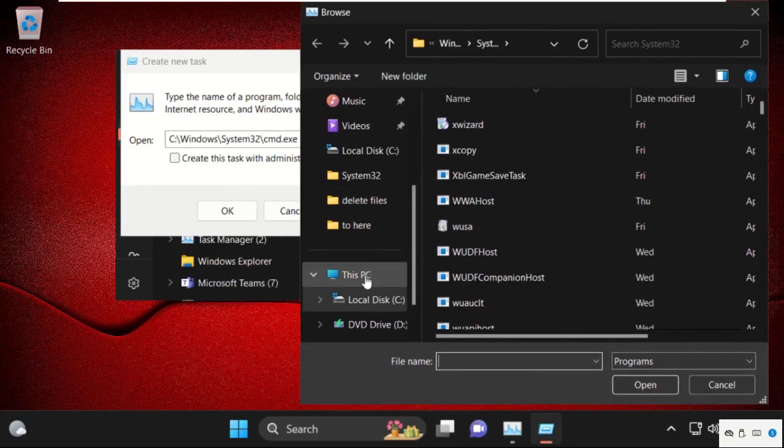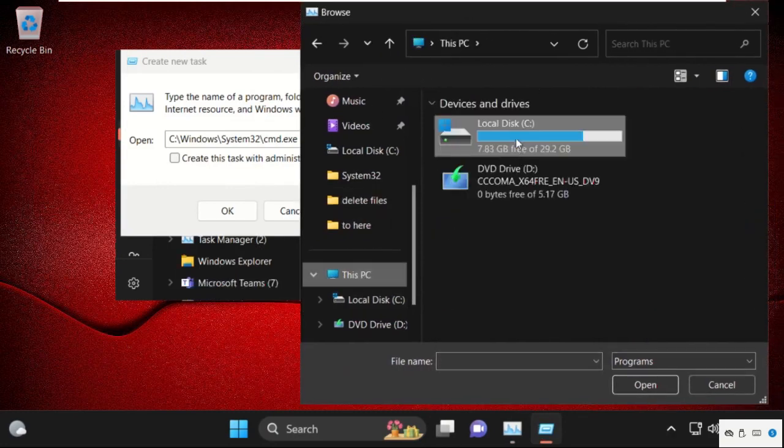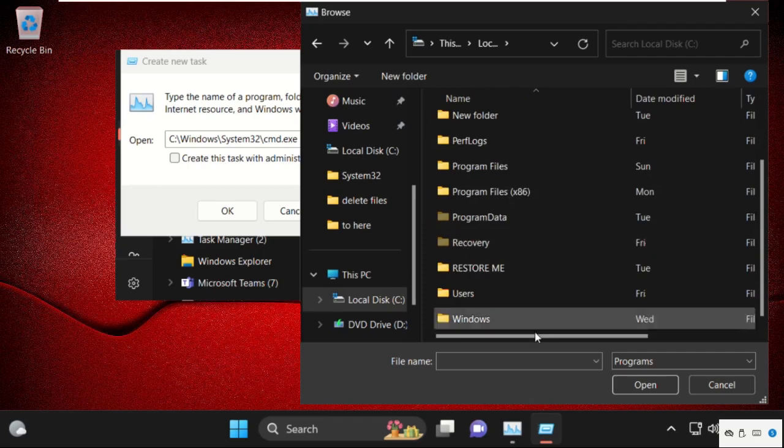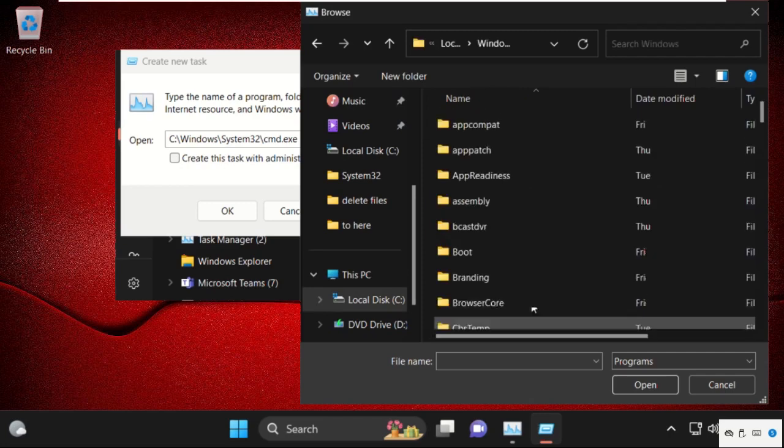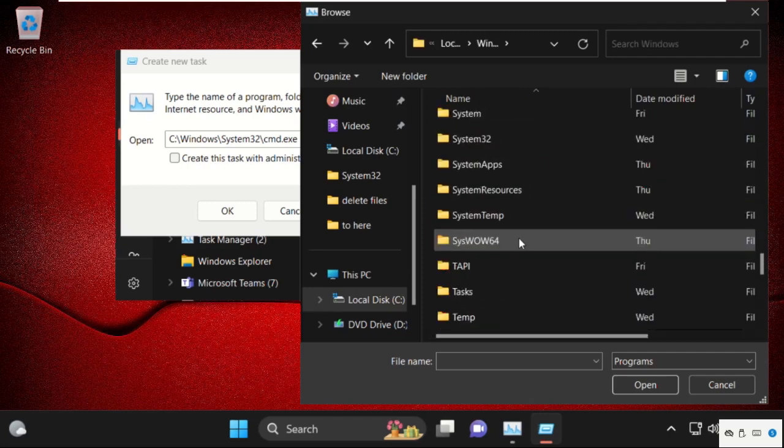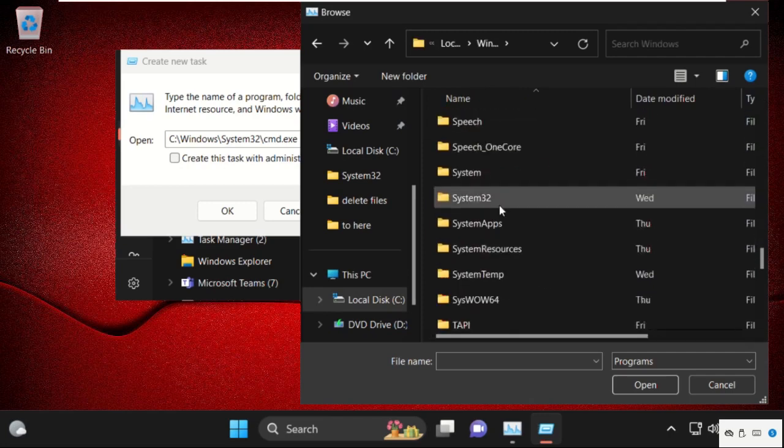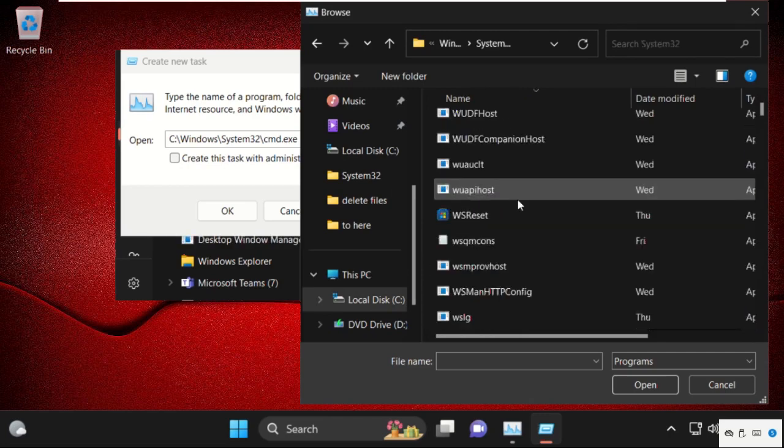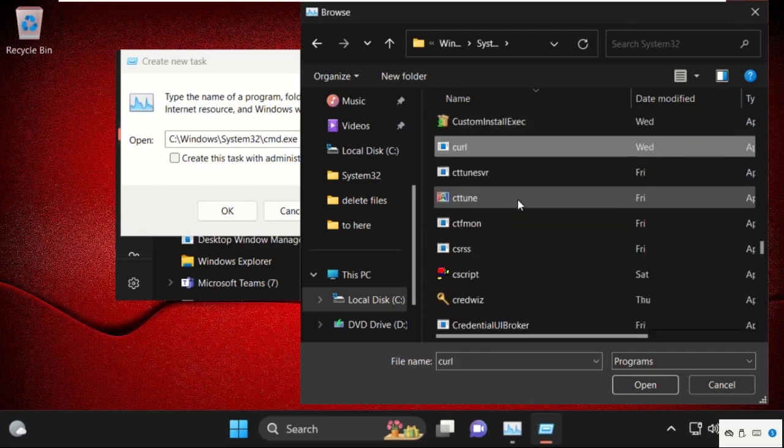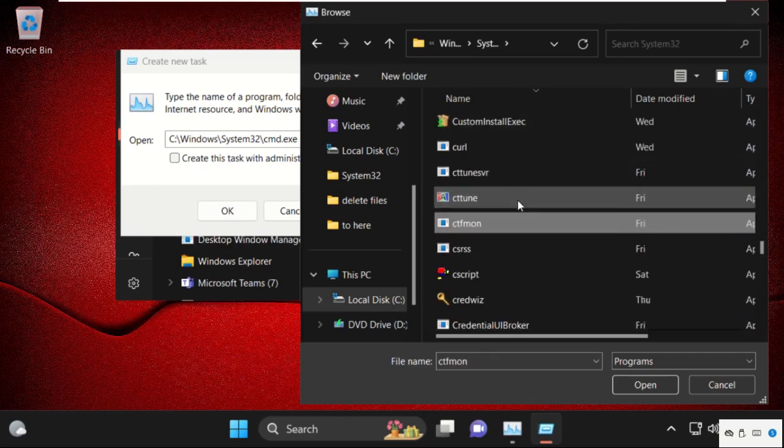select This PC, then open C drive, then open the Windows folder and find the System32 folder. Double click on it to open it, then find the cmd.exe file.